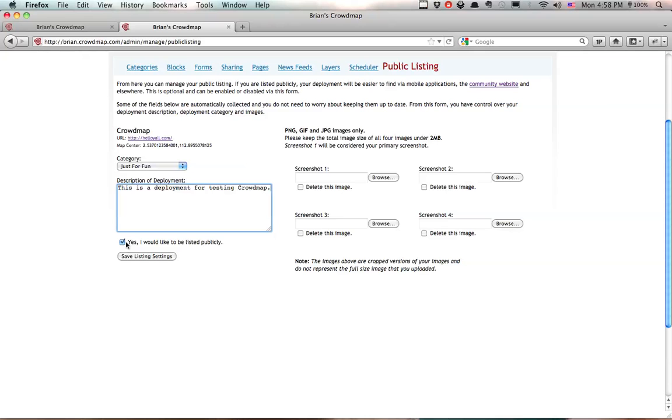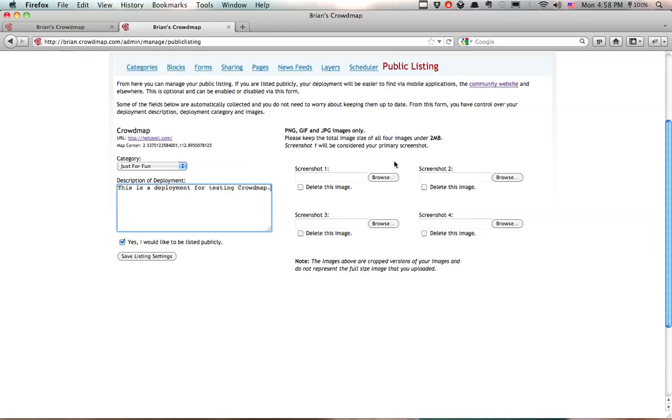And I'm going to leave this checked that, yes, I would like this to be listed publicly. Now, I'm also able to add a few screenshots. Under Screenshot 1, this is what's going to show up most of the time in search results. These other screenshots, Screenshot 2, 3, and 4, are auxiliary screenshots and aren't always used. But if somebody would like to display them, they can.